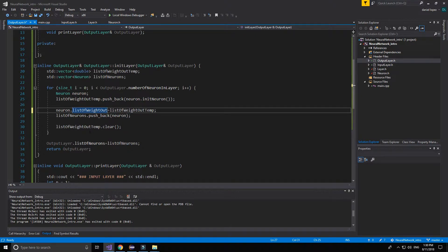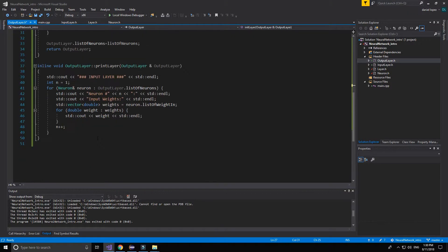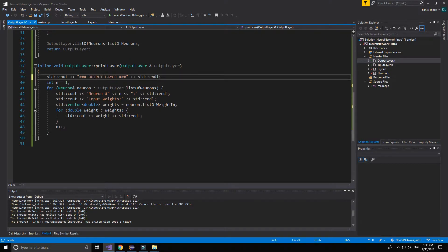Very good, this is right. Now we have to change the print layer to output layer.